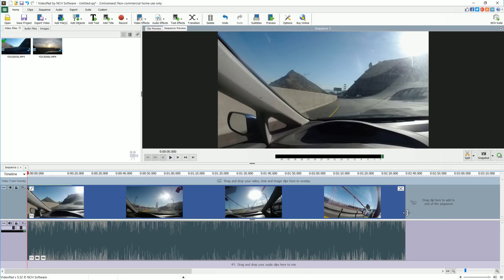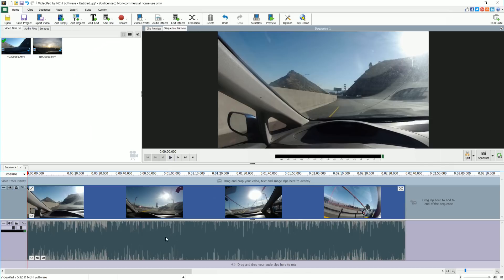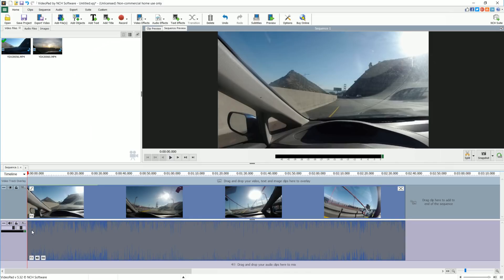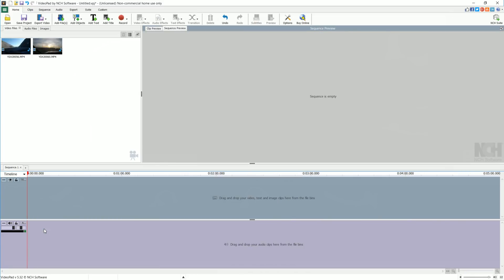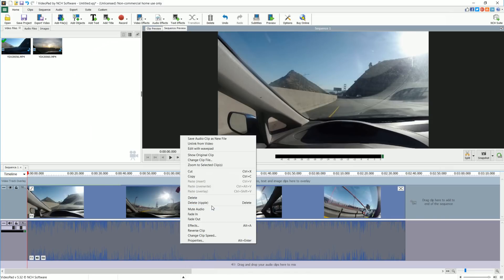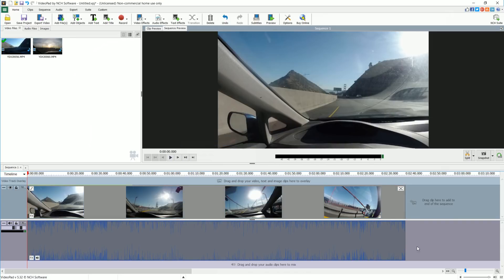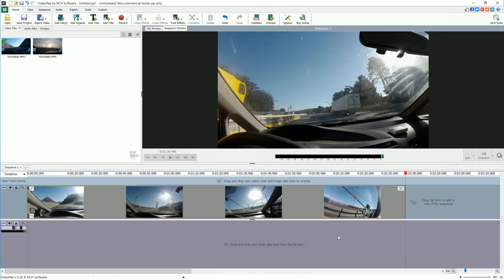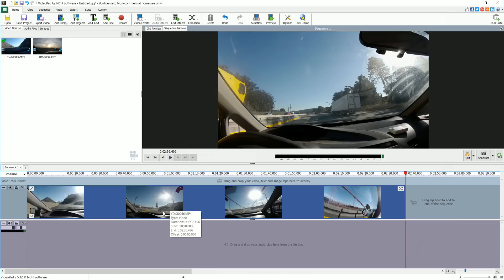With time-lapses, if you just speed this up, the music will not sound good, it'll be like squirrel noise. So we need to go ahead and delete that. Oh, it's locked together. So we can mute the audio, or unlink from video. If you unlink it, now we can delete it because it's no longer attached.